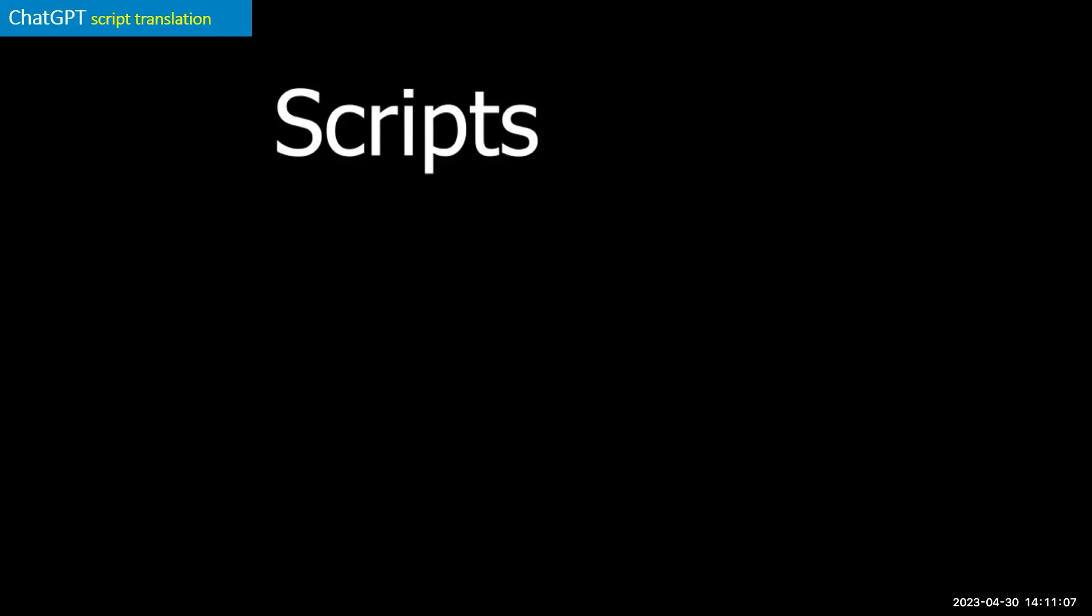Scripts are certainly one thing that you can create, but not only that, you can actually take those scripts, whether you generated it or if ChatGPT generated it, and it can translate it for you.